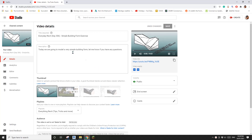Hey guys, Bing here. Previously in day 306 we did some exercise about this simple building form, but where the wall connects to the roof it's not quite right. So today let's just do another one.